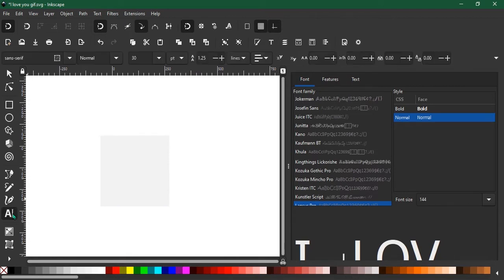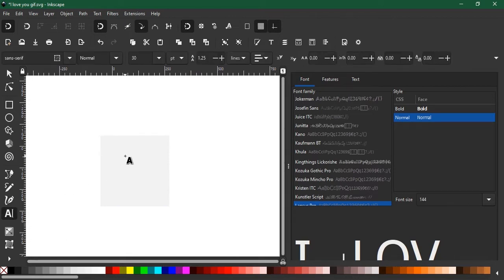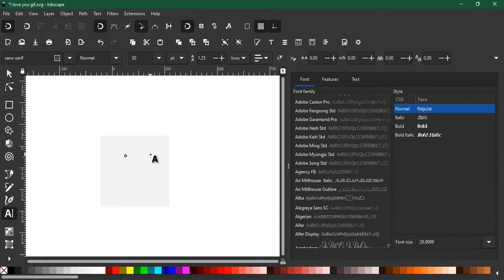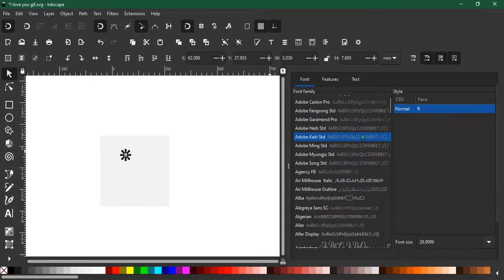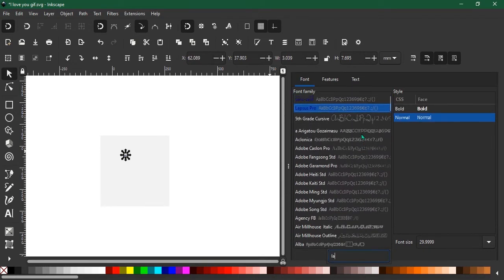All right, now go to the text tool, let's type the first alphabet I. Then you go to this font panel and try to make some adjustments.